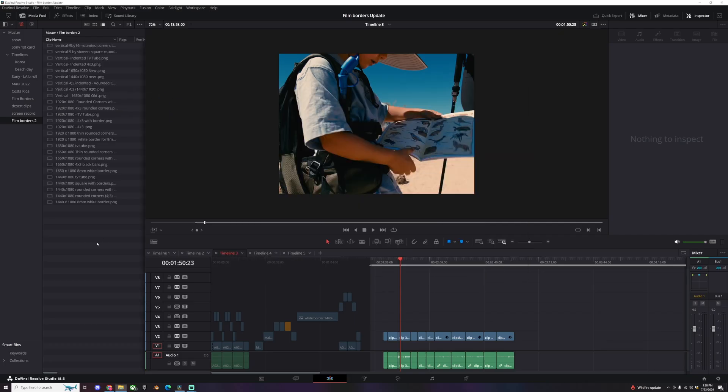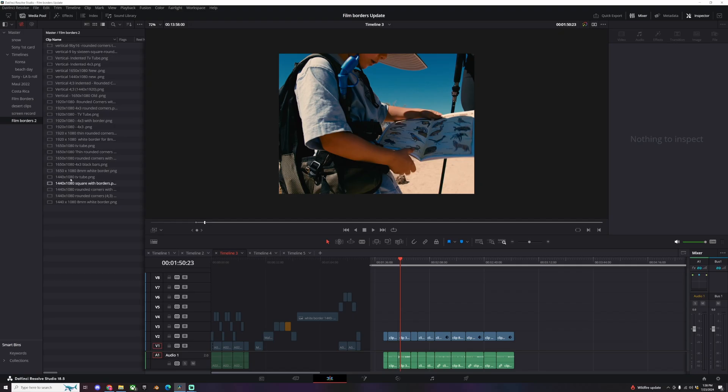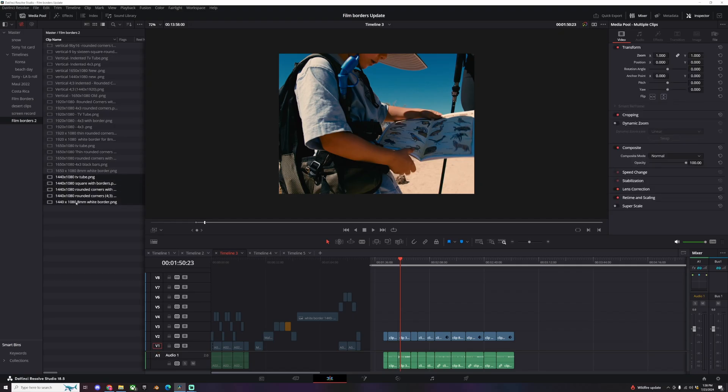All right, let's pick one. This is a 4x3, 1440 by 1080, so we go over to the 1440s by 1080 and we just choose one. The best way to see them is just click them, drag them in.